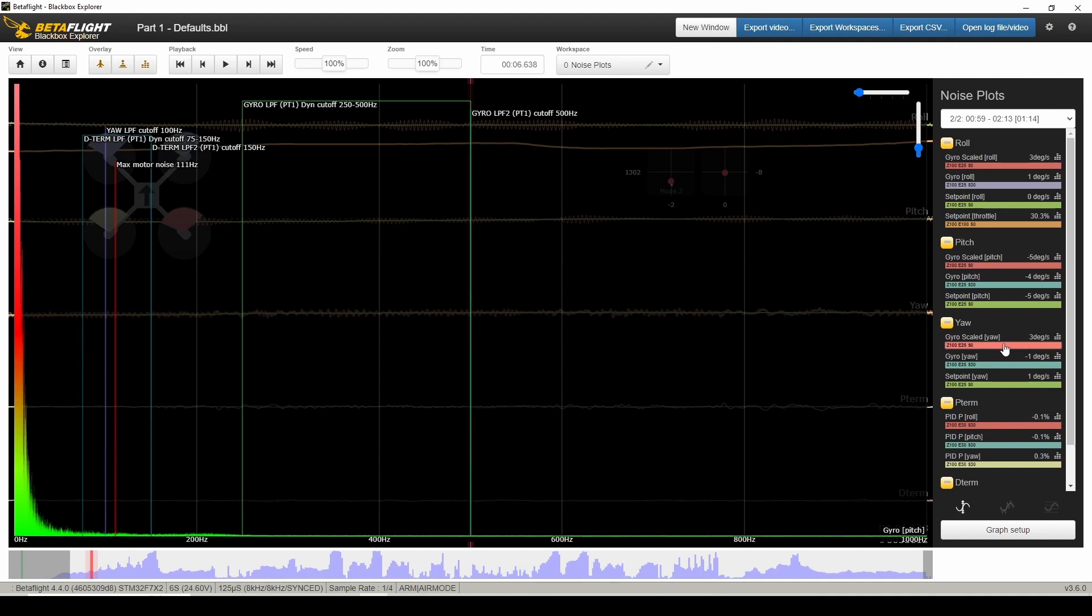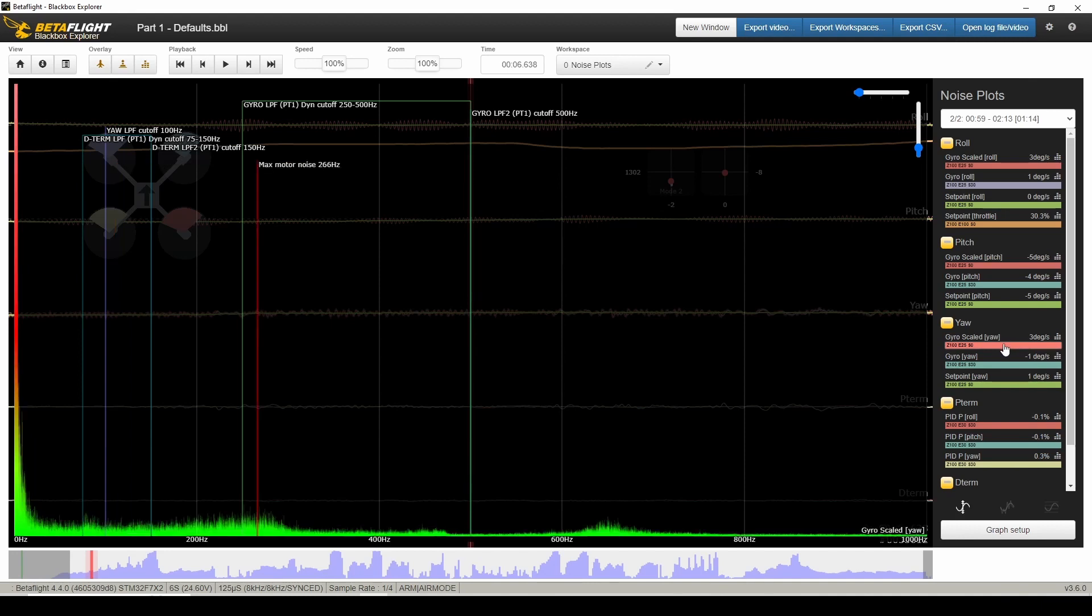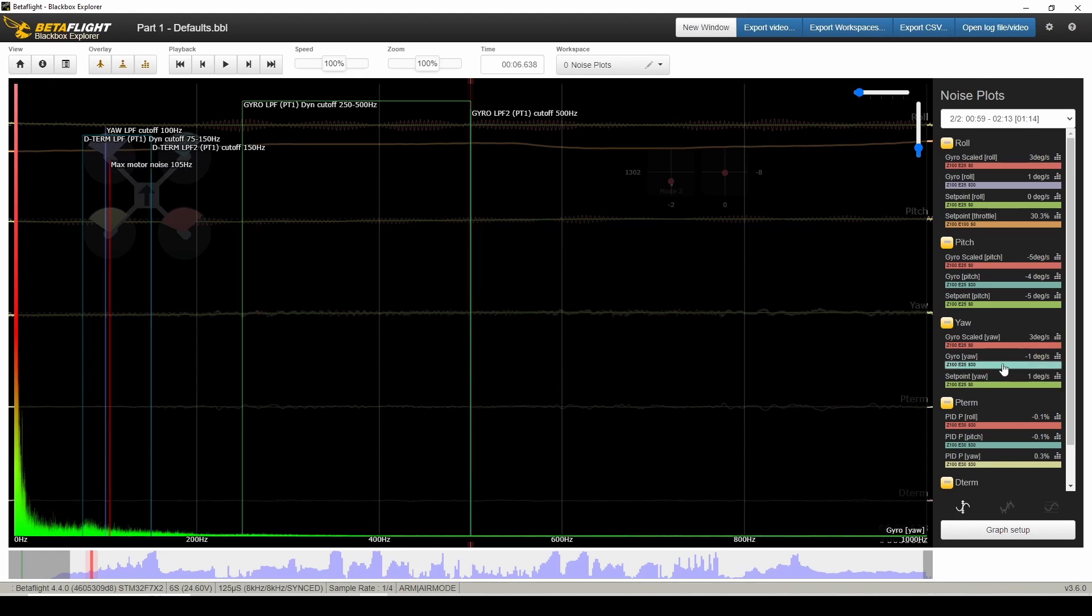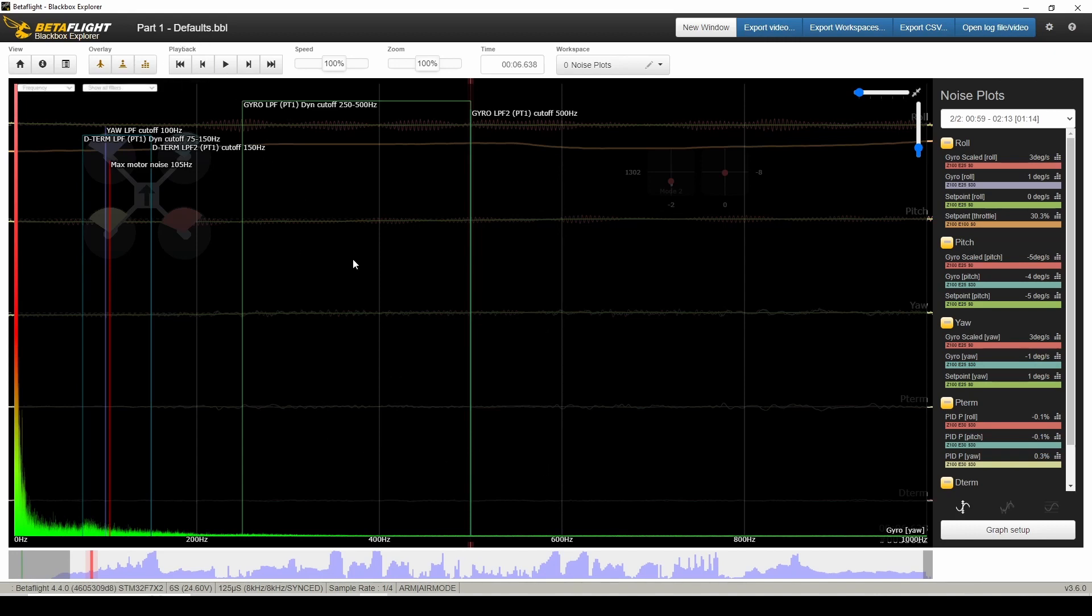On yaw, it's pretty much the same. Actually, even less noise, less motor noise. Maybe I didn't do as much yaw movements. But that's all crushed out, so to speak. And it looks like the filtering that's on here right now, the default filters, are doing a good job. It's plenty of filtering.